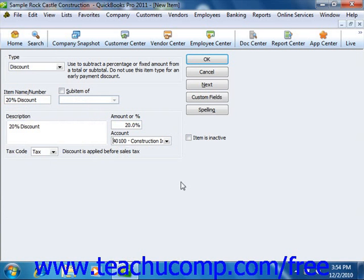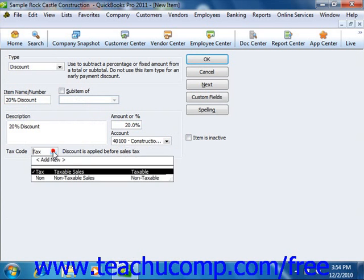Finally, you must decide whether the percentage discount is taken before or after sales tax has been calculated. To do this, use the tax code drop-down to set either tax, which applies the discount before sales tax is calculated, or select none to apply the discount after sales tax has been calculated.